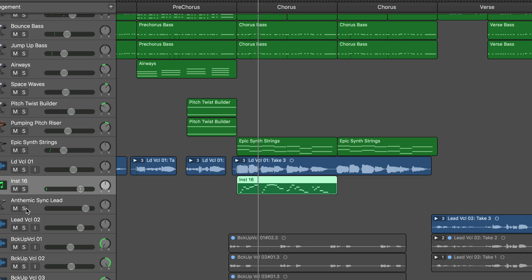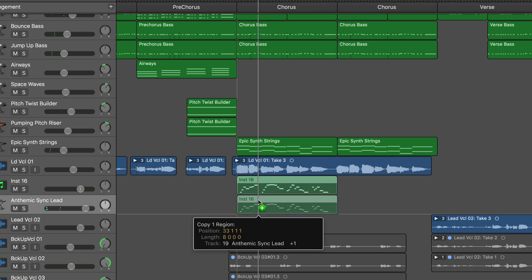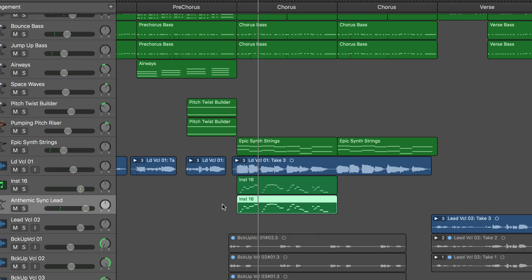Here I've got a synth sound from Alchemy. Let's copy this down. We've got instant doubling.